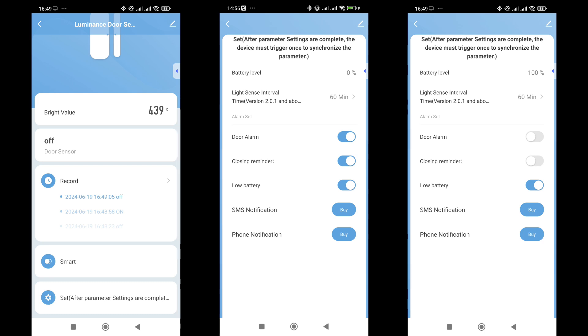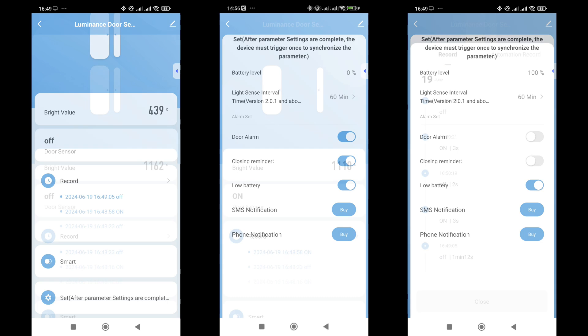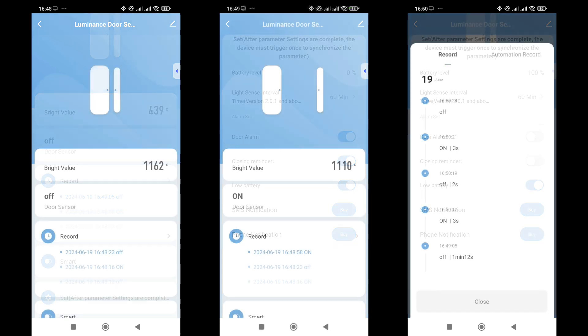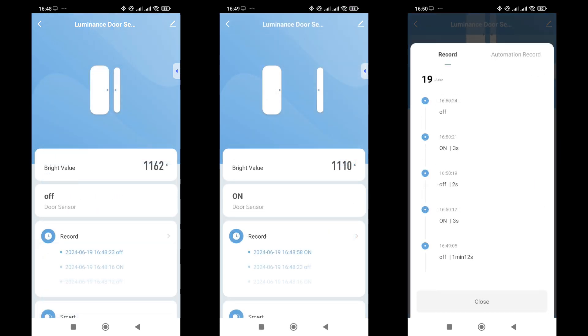Here, you can find information about the battery level. Initially, it might show 0%, which is normal. After updating, it will show the actual level. Next, there is the setting for the frequency of data transmission from the light sensor, followed by three notification switches. In most cases, only the low battery notification is necessary, so the other notifications can be turned off. Now, notifications will not be sent when the sensor is triggered.